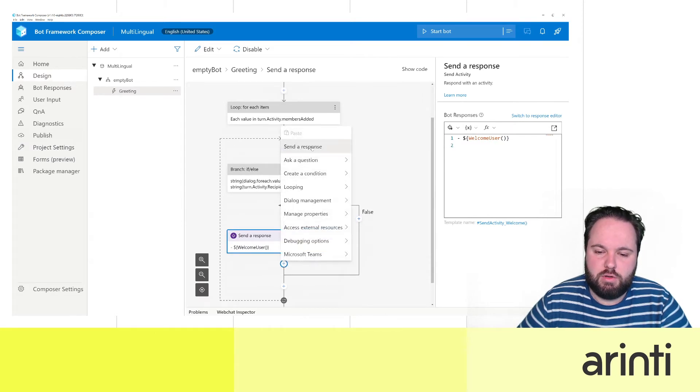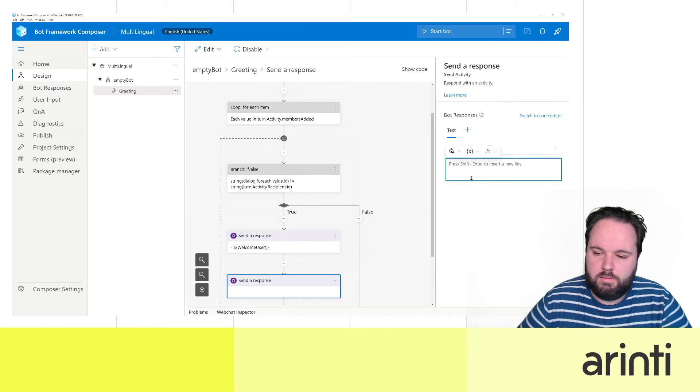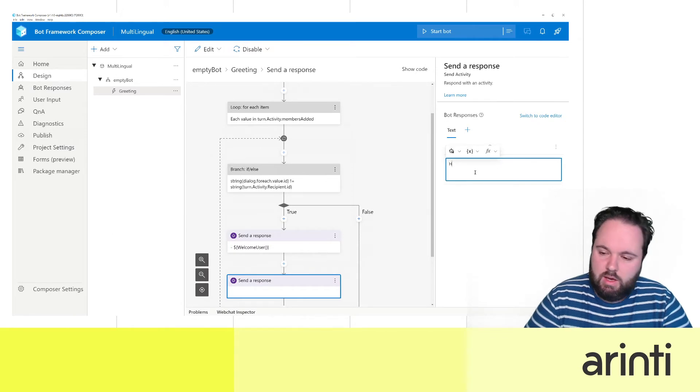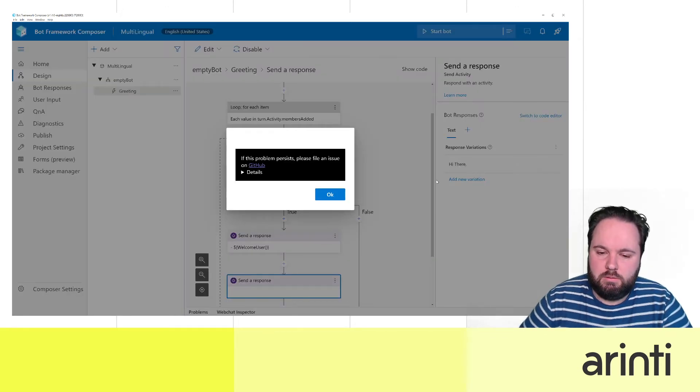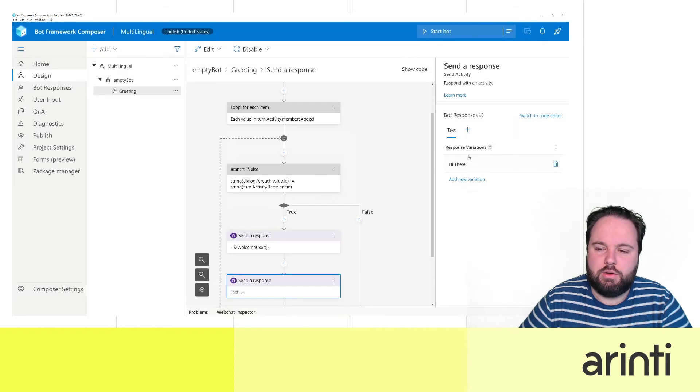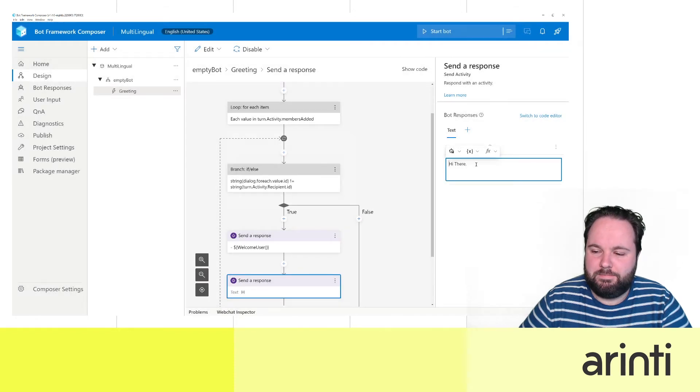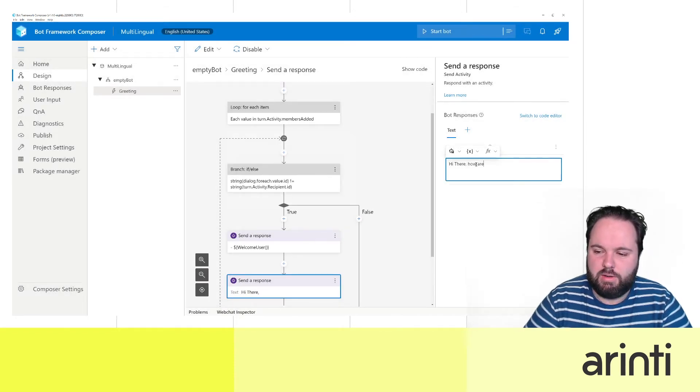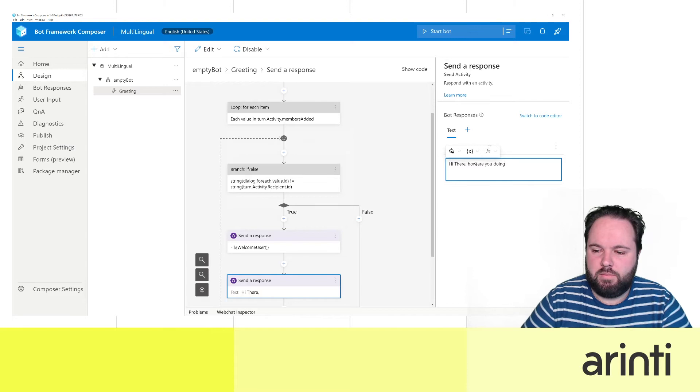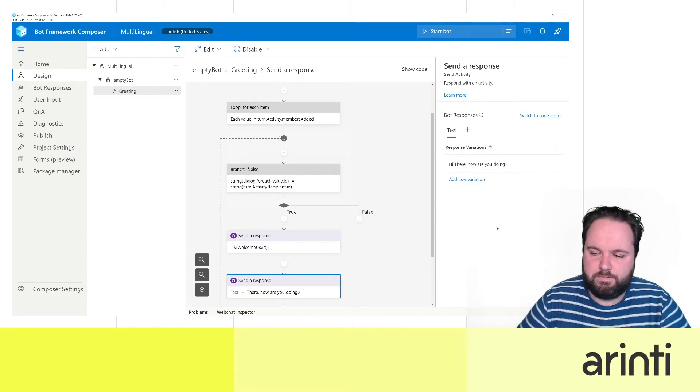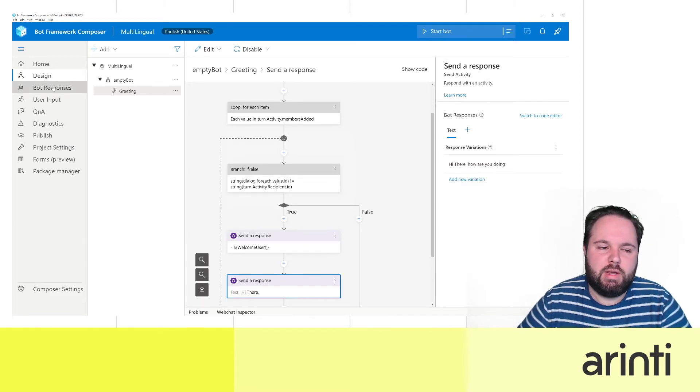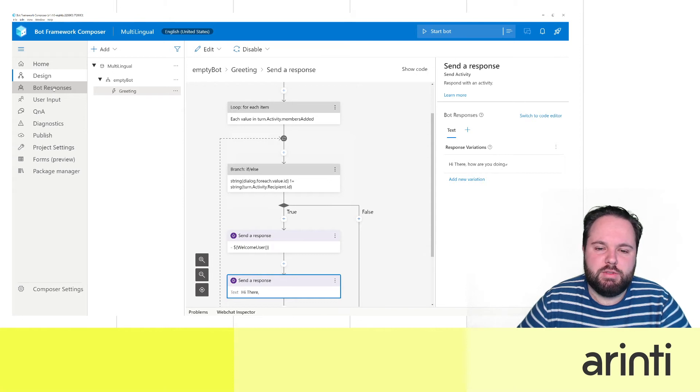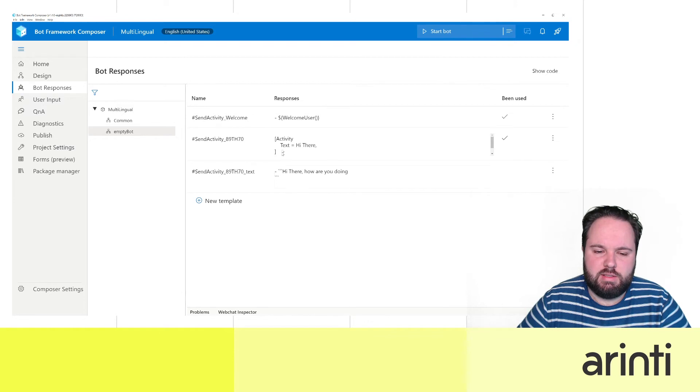Let's create another response. Say hi there. Just ignore this error. Hi there. How are you doing? Great.